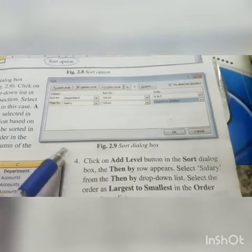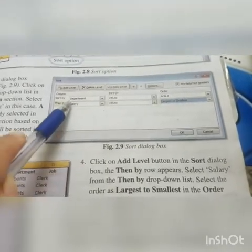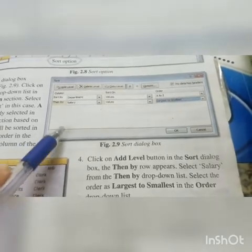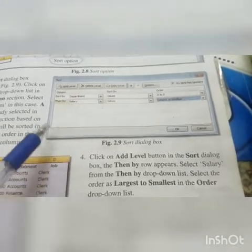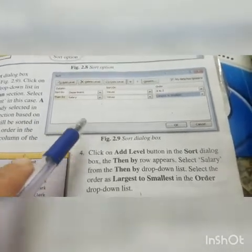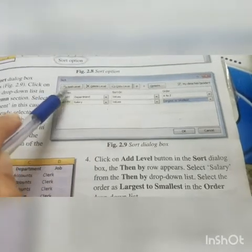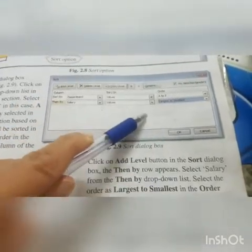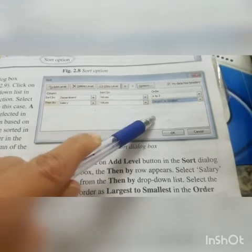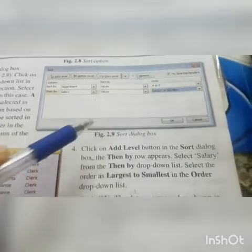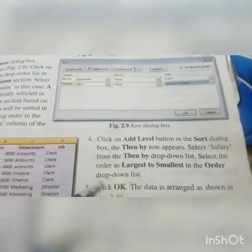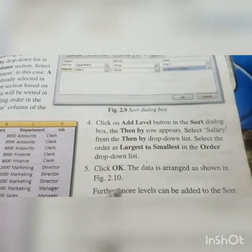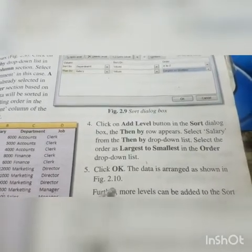The second level is Salary. Click on the Add Level button in the Sort dialog box — then the Then By row appears. From the Then By drop-down list, select Salary. Then select the order from Largest to Smallest. The second column is Salary and we want to arrange data from Largest to Smallest, meaning in descending order. Click OK — the data is arranged as shown in figure 2.10.